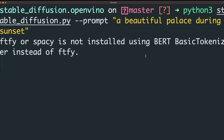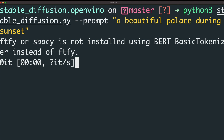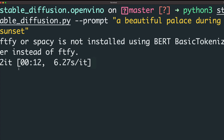It says the board tokenizer is being used instead of T5 — that's fine. Once it starts generating, you can see the time per iteration. One iteration finishes, then two, and you see the total time elapsed. We'll wait until all iterations are finished and then the image will be stored in the current repository folder.